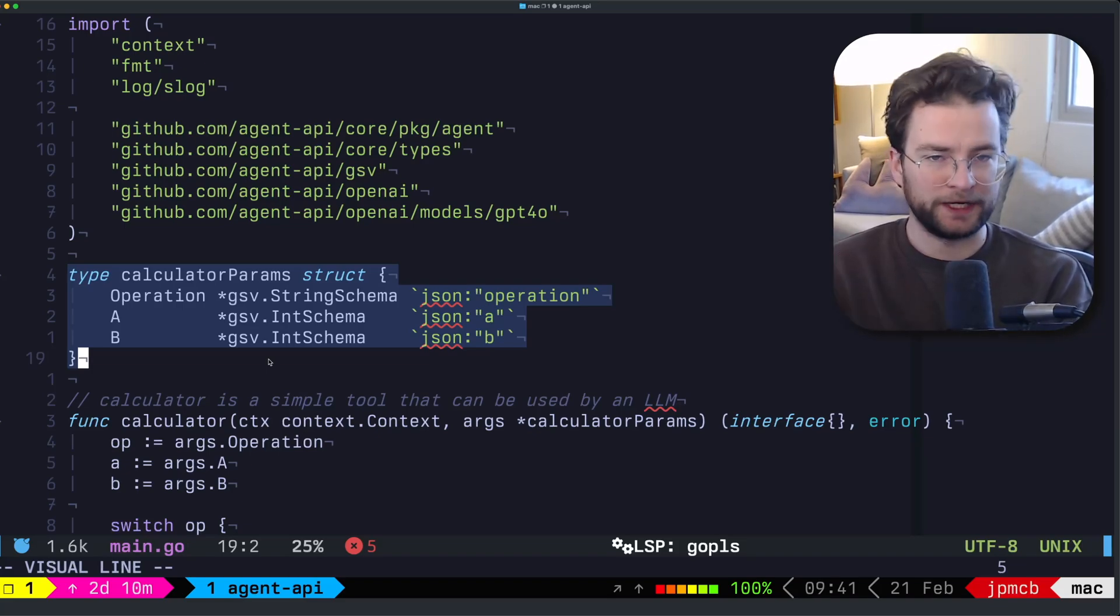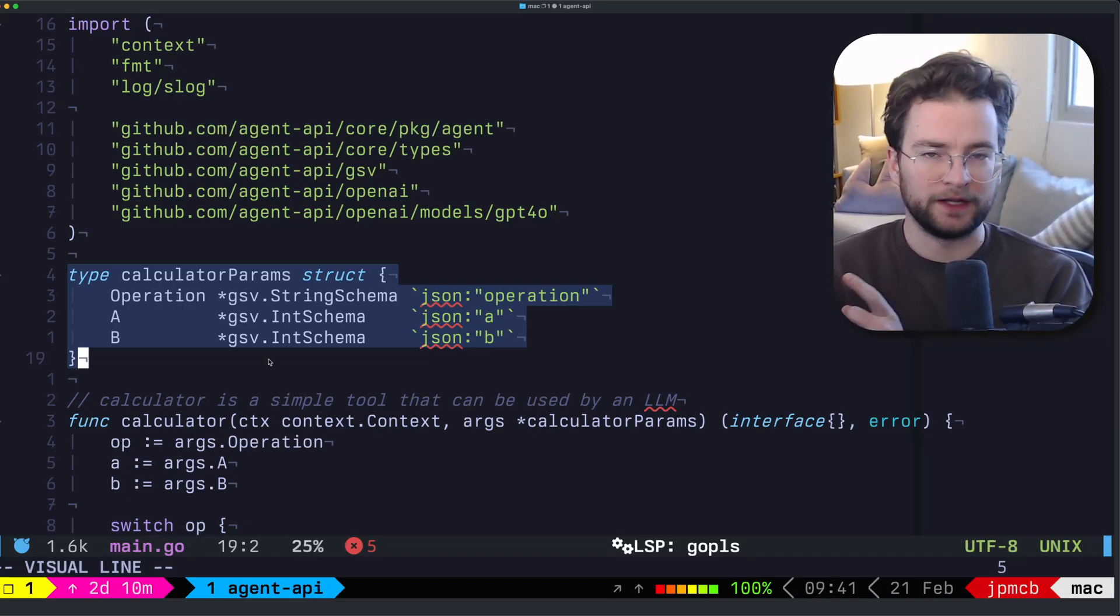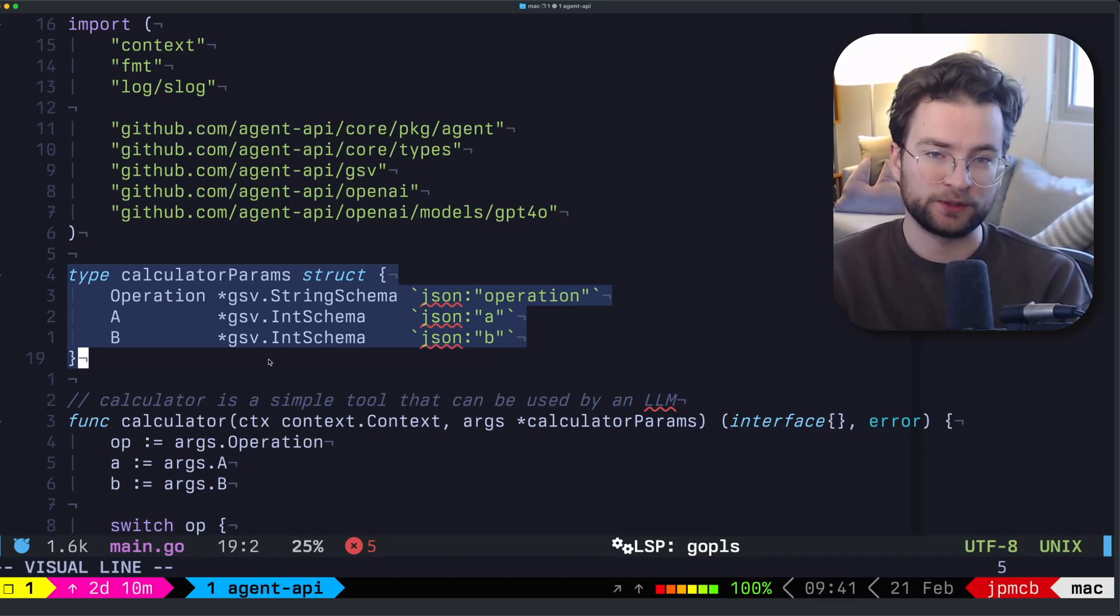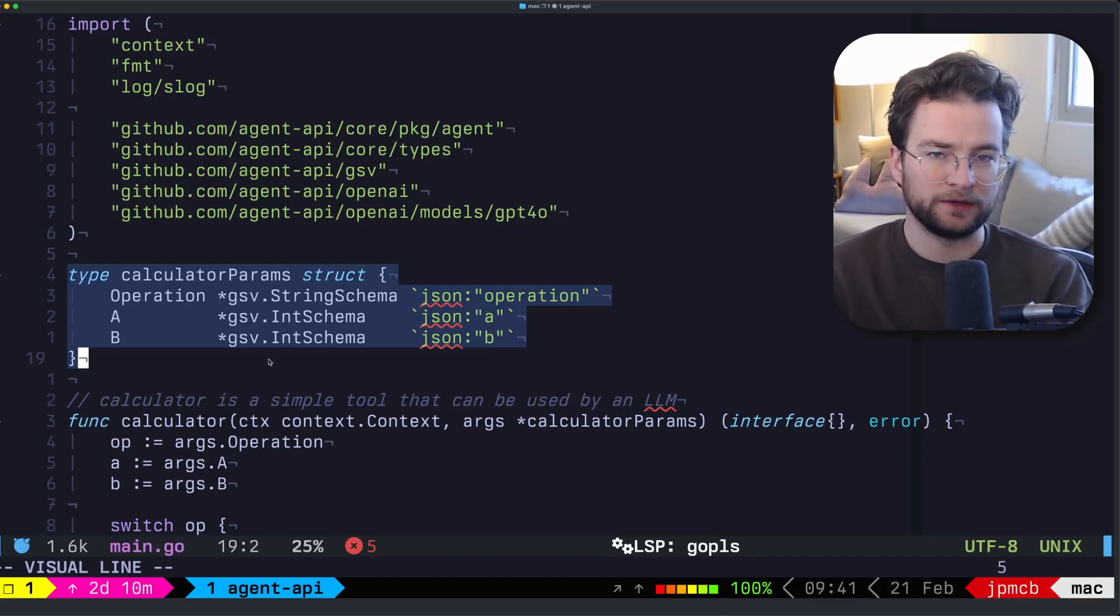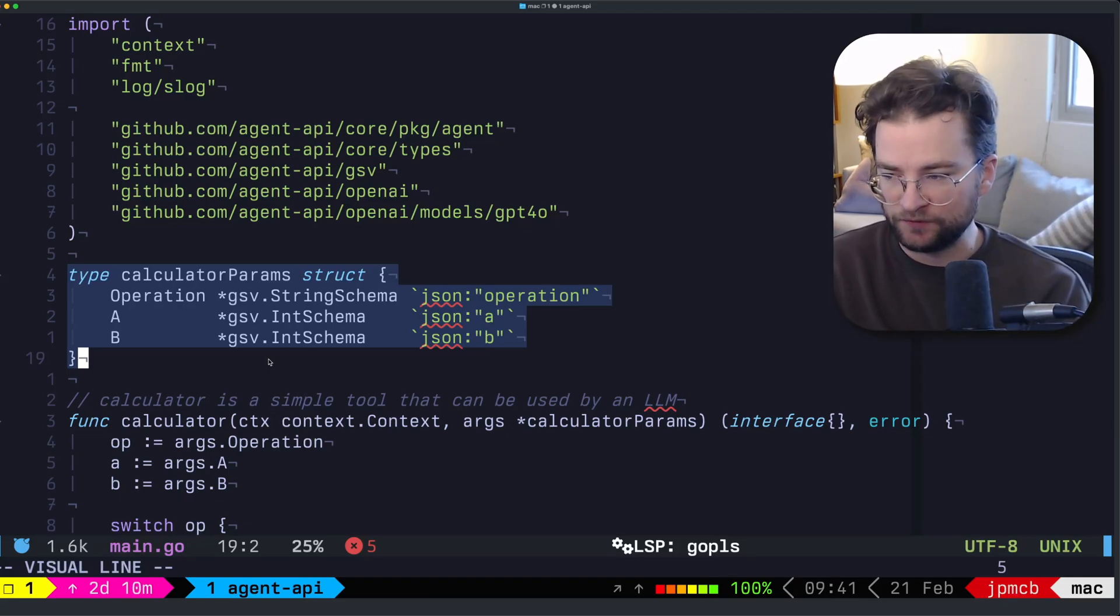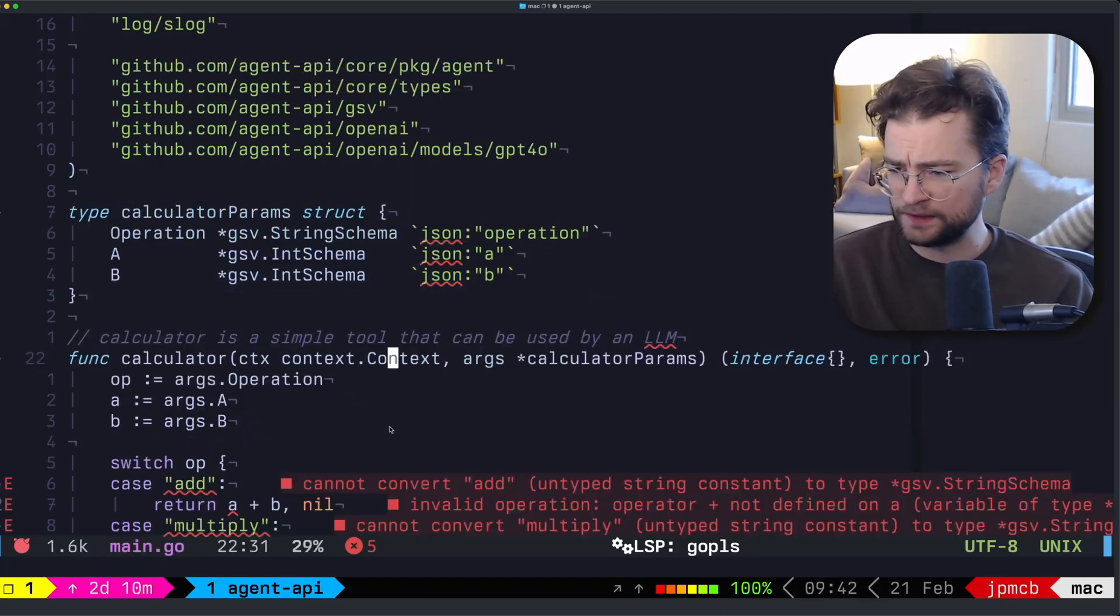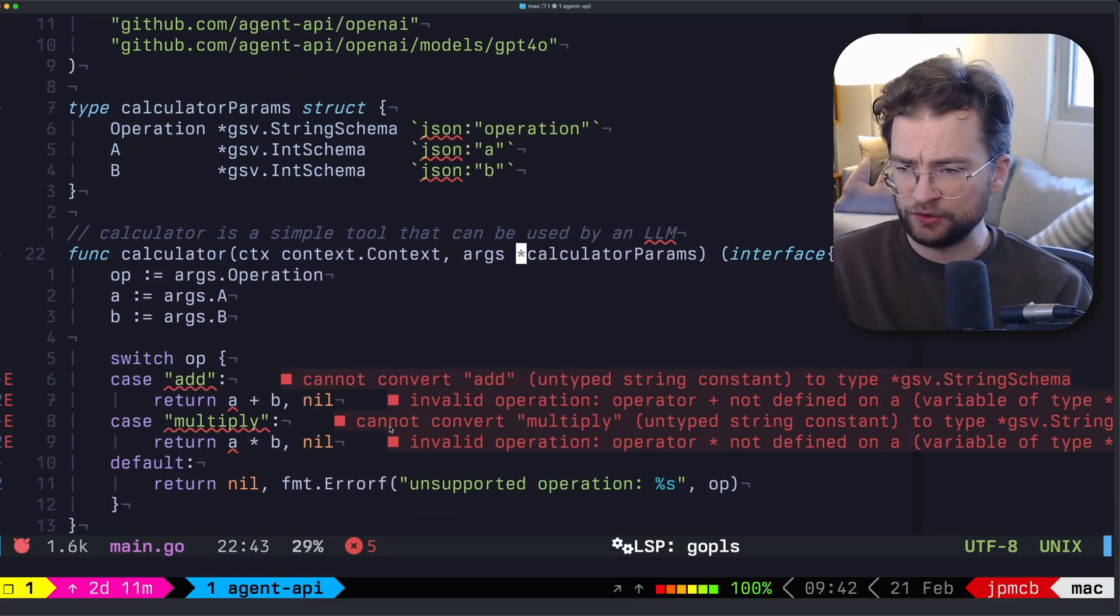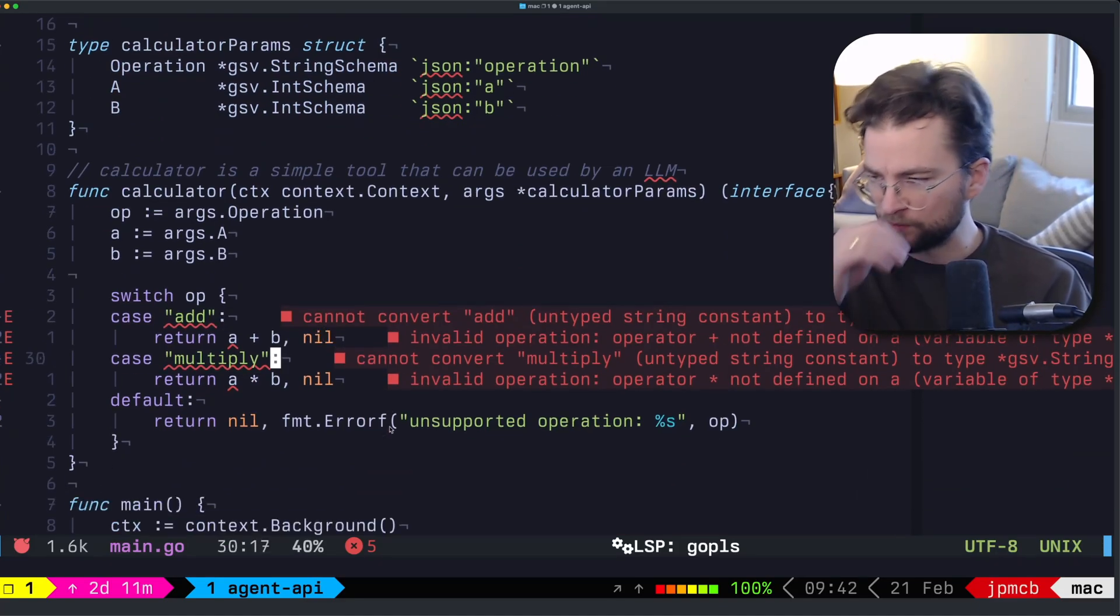This is very inspired by Zod, if you're familiar from the whole TypeScript realm, which can do the schema validation, but can, at least in TypeScript, infer types and build those objects from it, which you can't really do in Go. So I've had to kind of smash a couple ideas together inside of GSV, but you'll see kind of how it works down here.